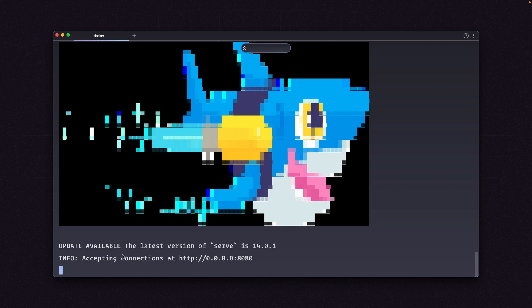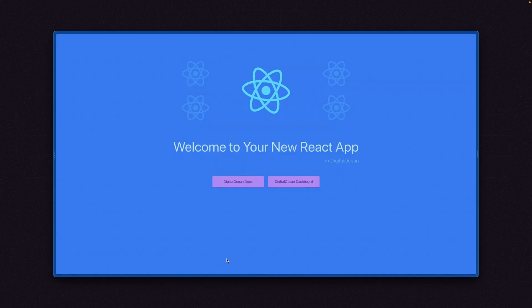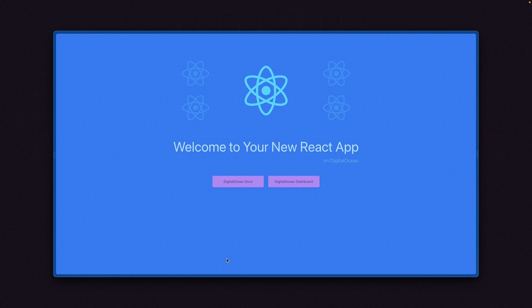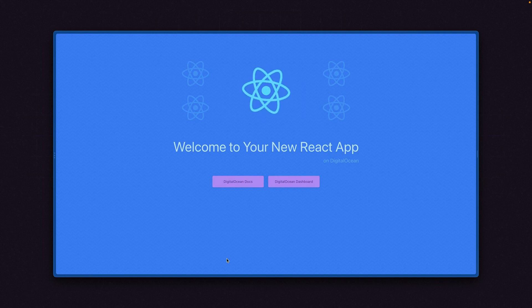Here we go. Info, accepting connection at HTTP 0008080, which is localhost. I'm going to hold Command, and I'm going to click this to open it. And there we go. We have our React app that we built locally, and we can work on it here on our computers.